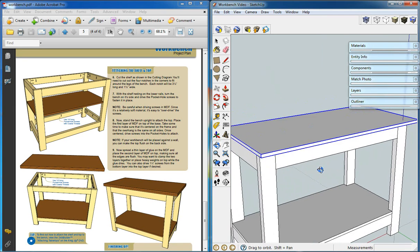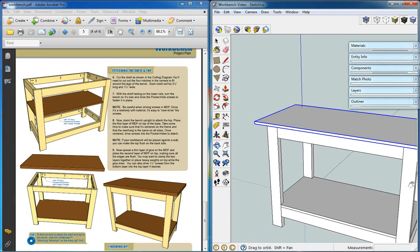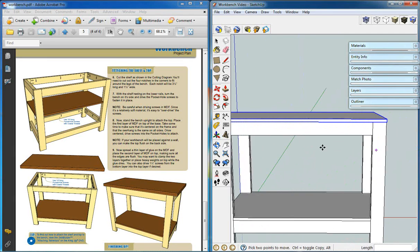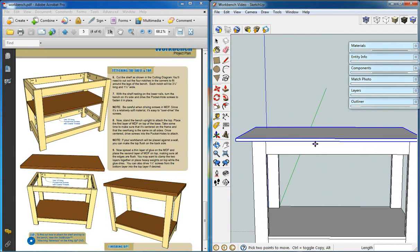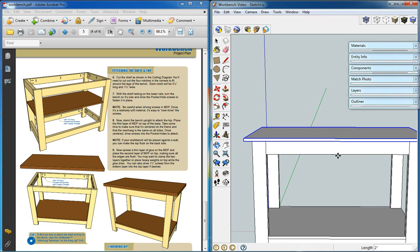And along the back side or the front side either, we can do the same thing. Find its midpoint, use the move tool along the red axis now to the midpoint of the piece below.